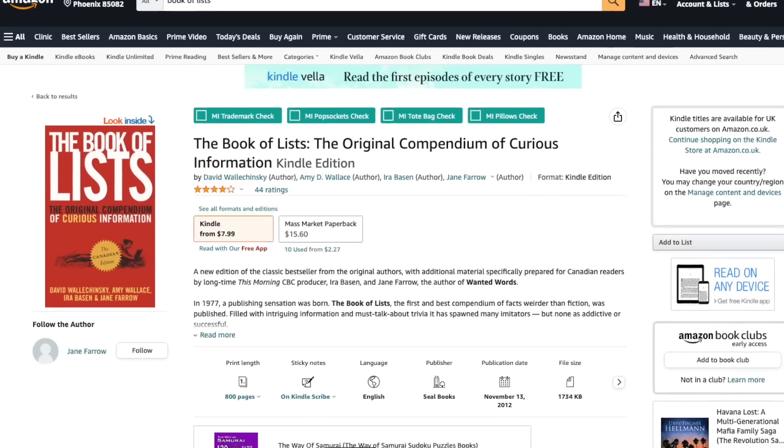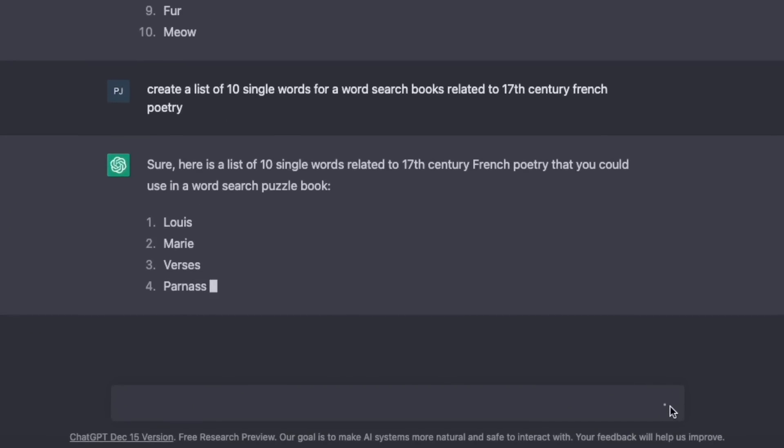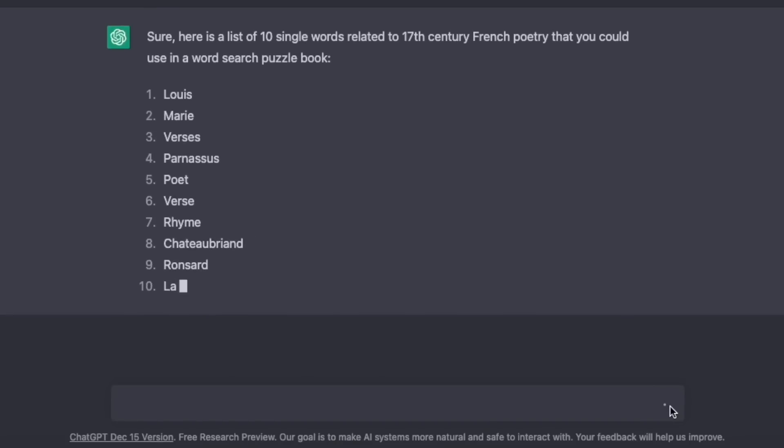It previously involved doing searches on Google or even buying books off Amazon with lists of words. But one of the beauties of this is that you could actually create lists of words for really obscure niches — word search books not for those common niches, but for quite unusual niches where you would ordinarily have difficulty coming up with lists of words.